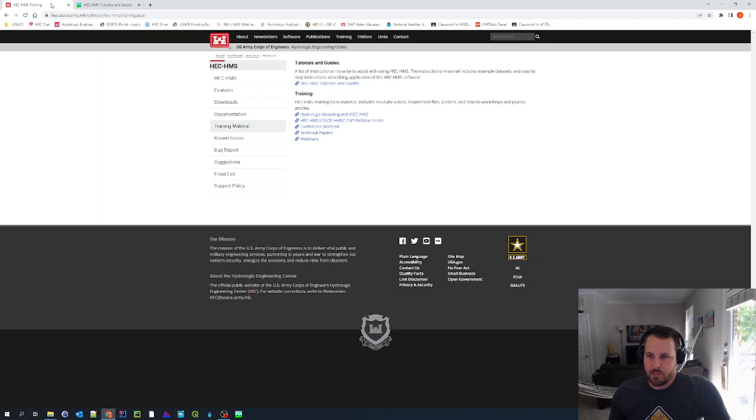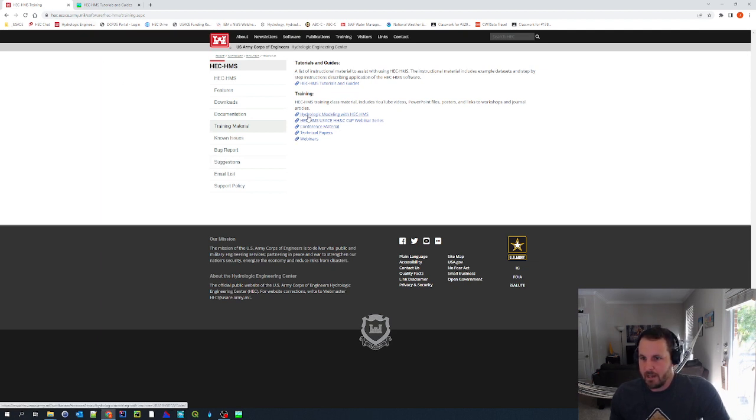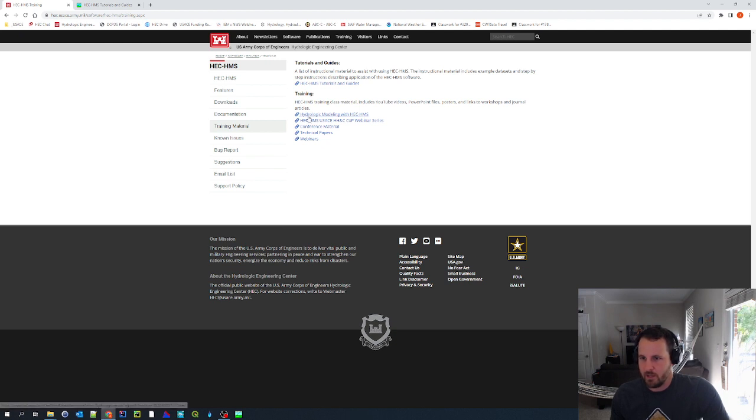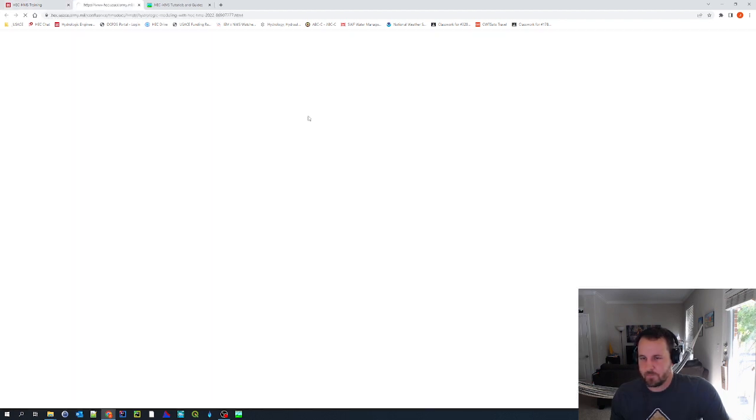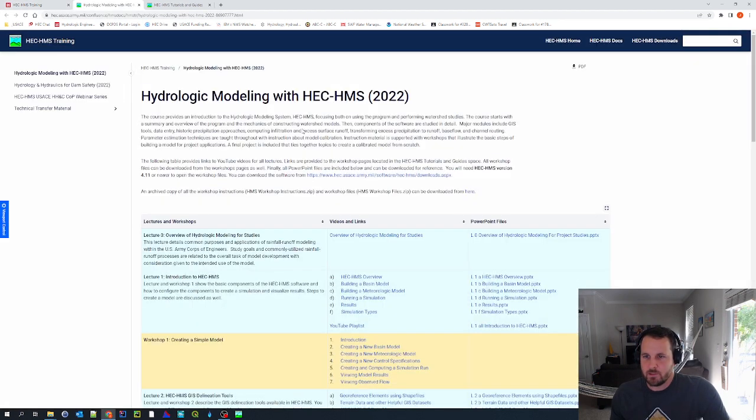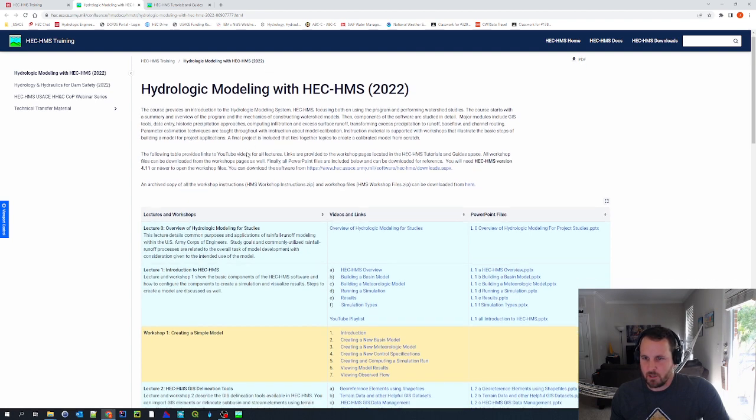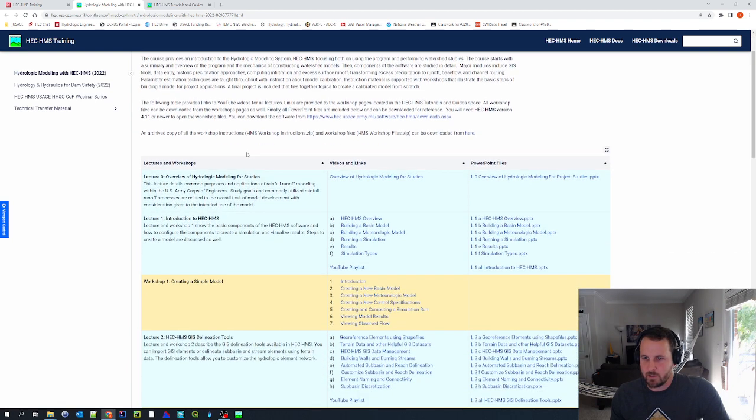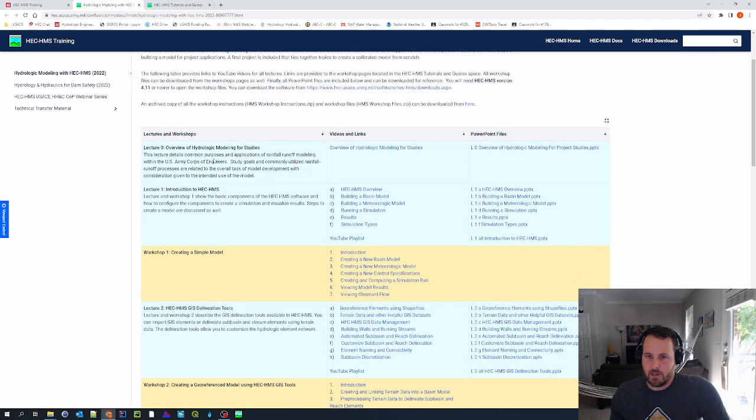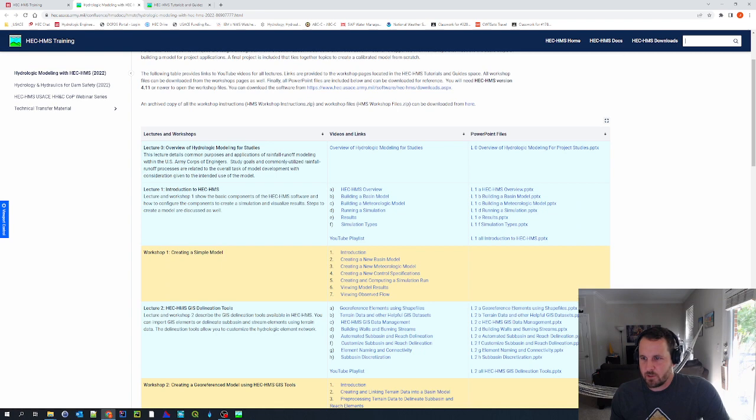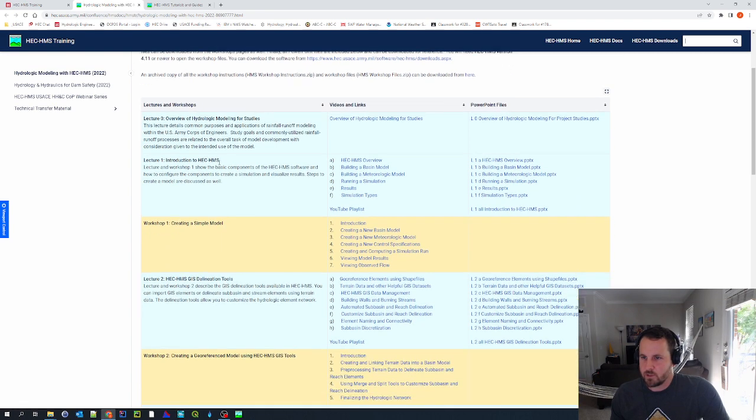For this example, though, I am going to click on the Hydrologic Modeling with HEC-HMS link underneath the training bullet. And this is a class that we teach at the Hydrologic Engineering Center. And it has all of our lectures and all of our workshops, as well as videos covering each of the lectures.